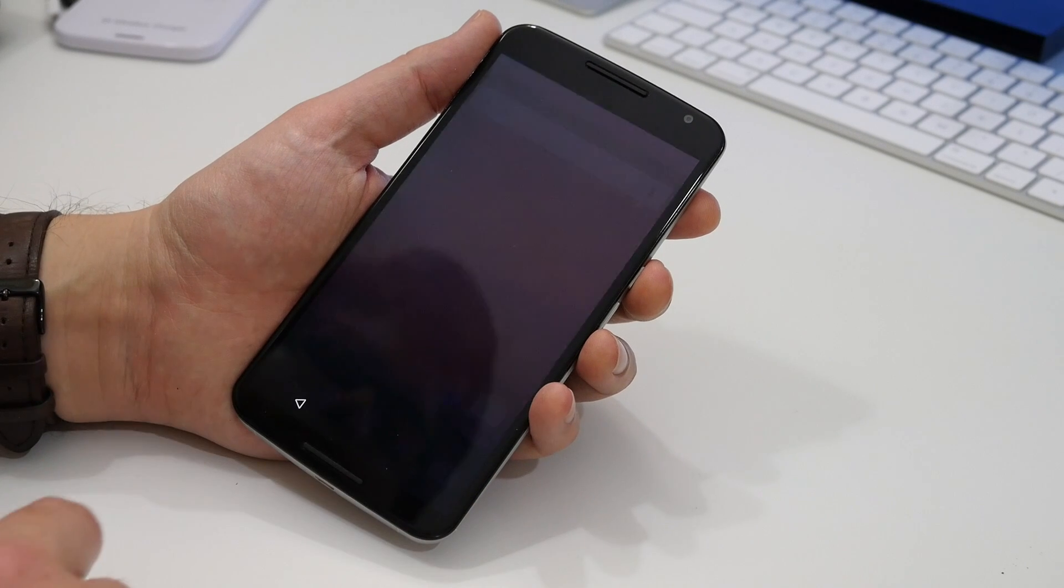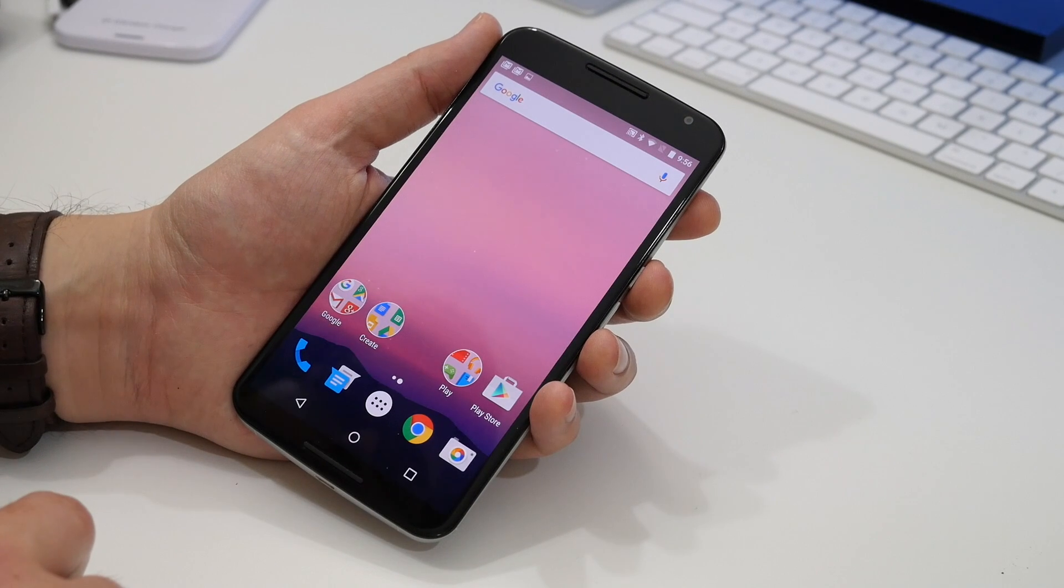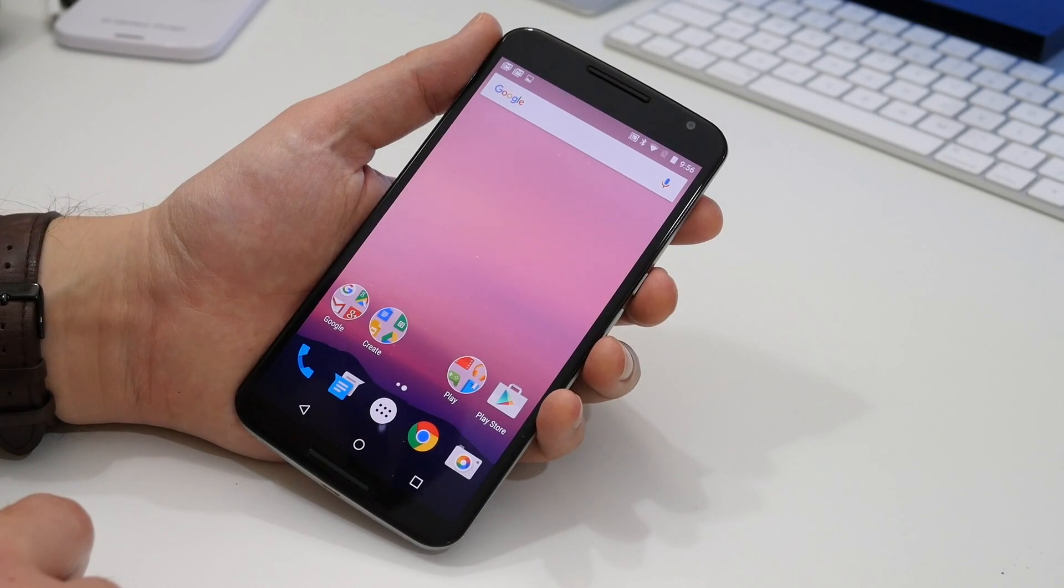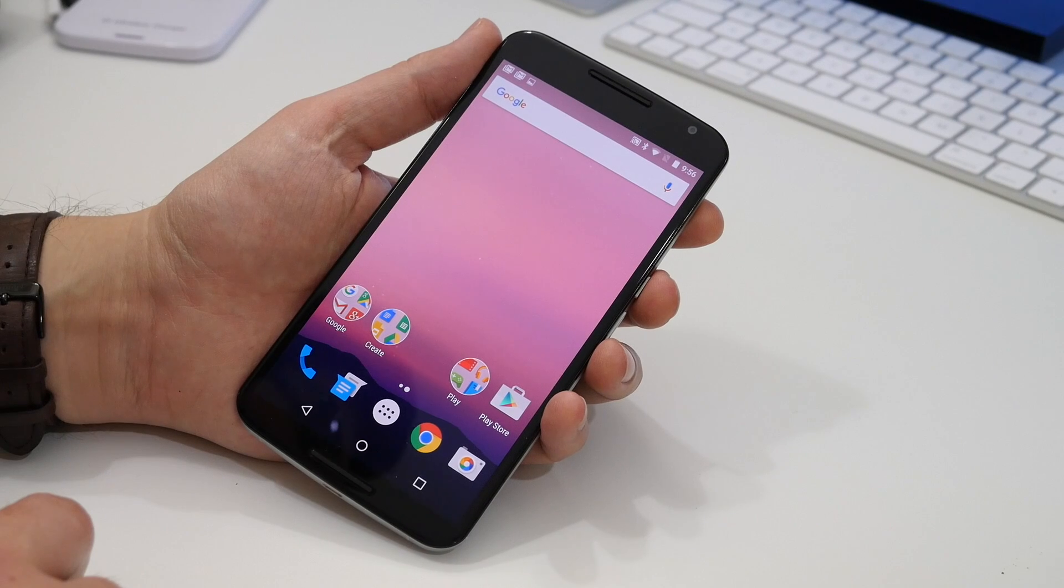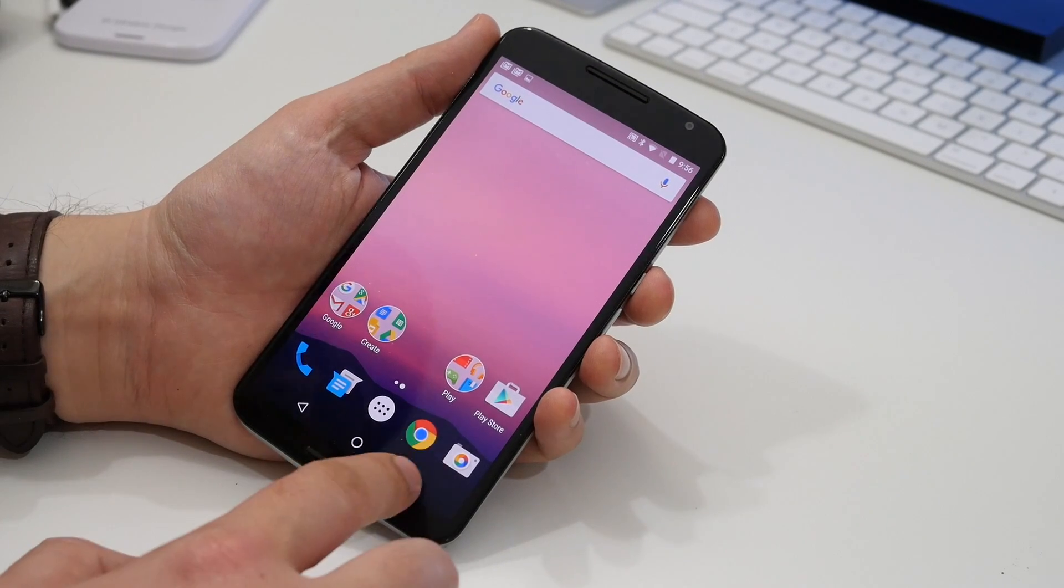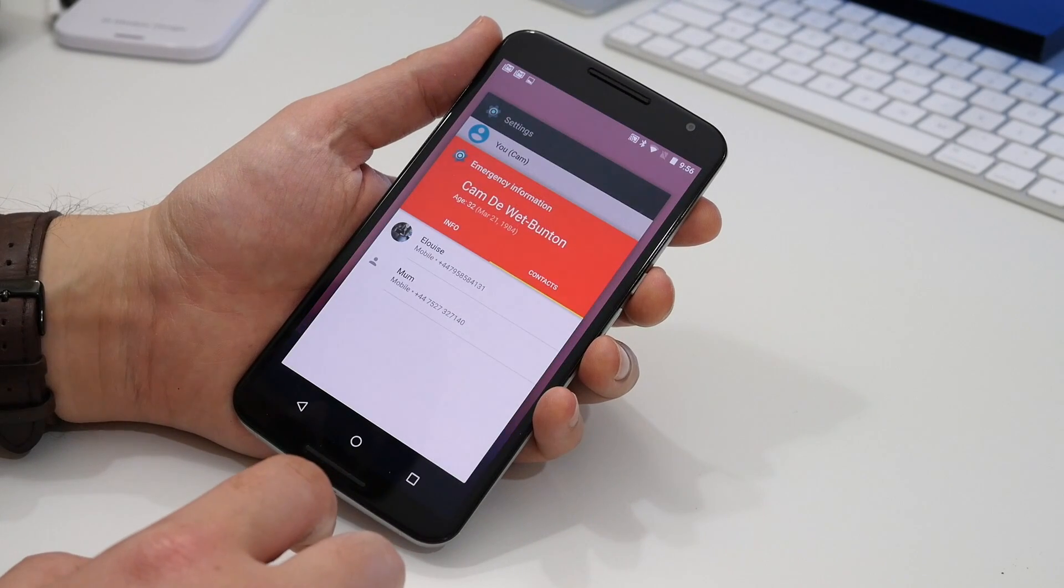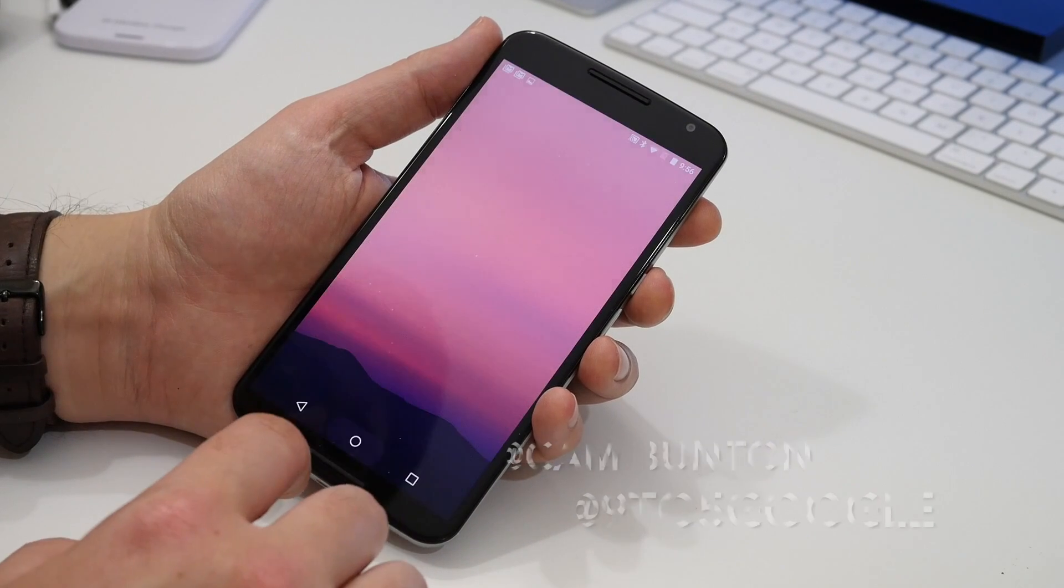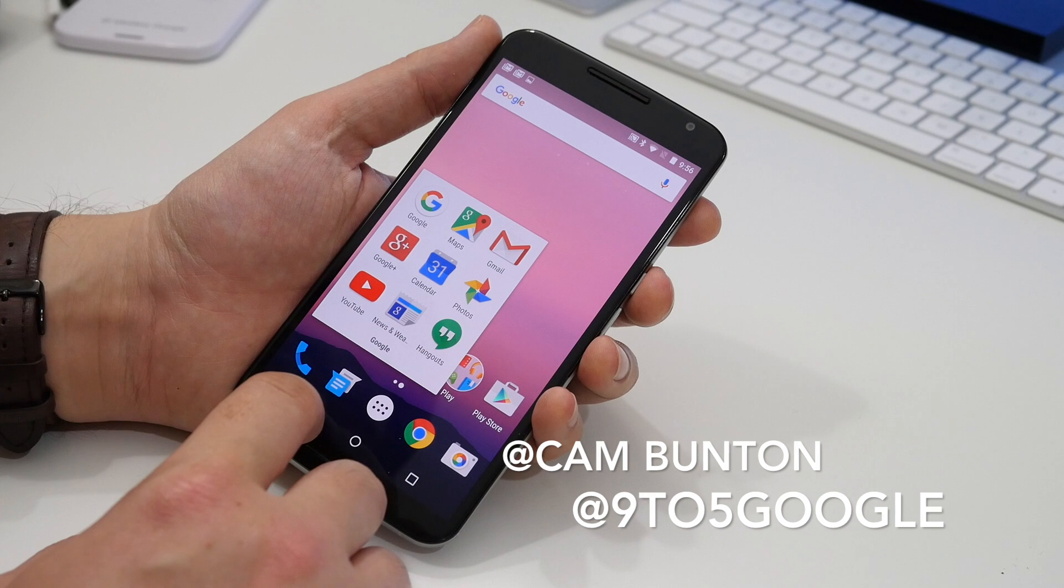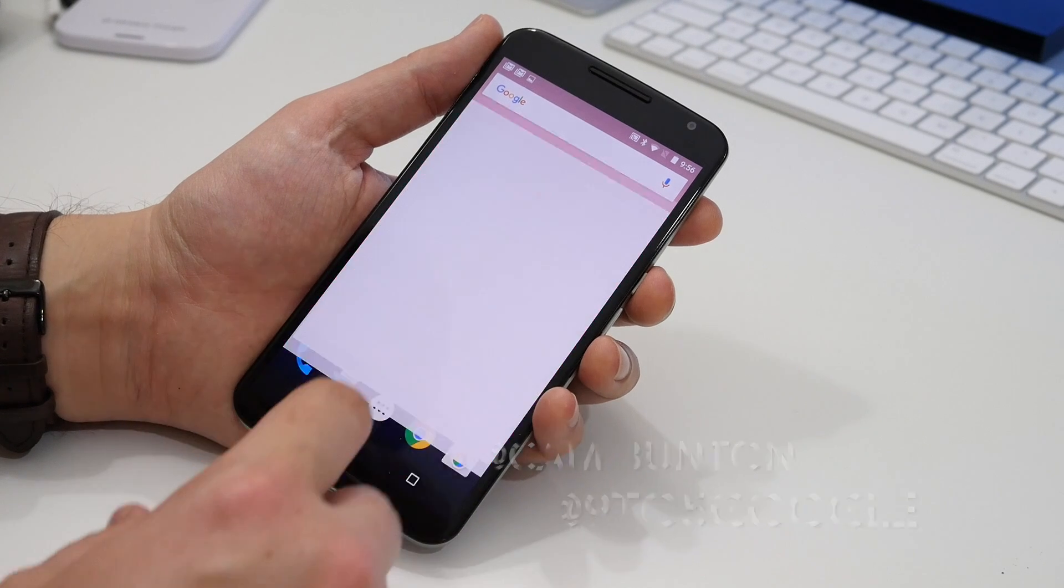So that's about it—all we found so far in the second developer preview of Android N. If you like our videos, please do hit that like button and subscribe to our channel. I've been Cam, I'm @CamBunton on Twitter, I'll see you again soon.